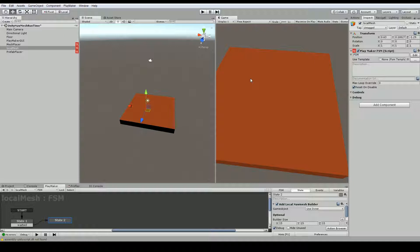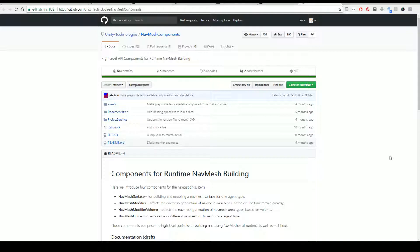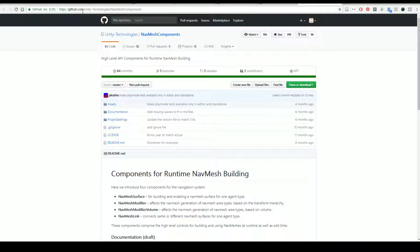However, to do this you currently need to download a few scripts from the GitHub account from Unity as well as you're going to need two PlayMaker actions. So first I'm going to quickly show you which scripts you need from Unity. Now I will add a link to this in the description. You're going to need to go to the unity-technologies backslash minavmesh components in the GitHub for Unity.